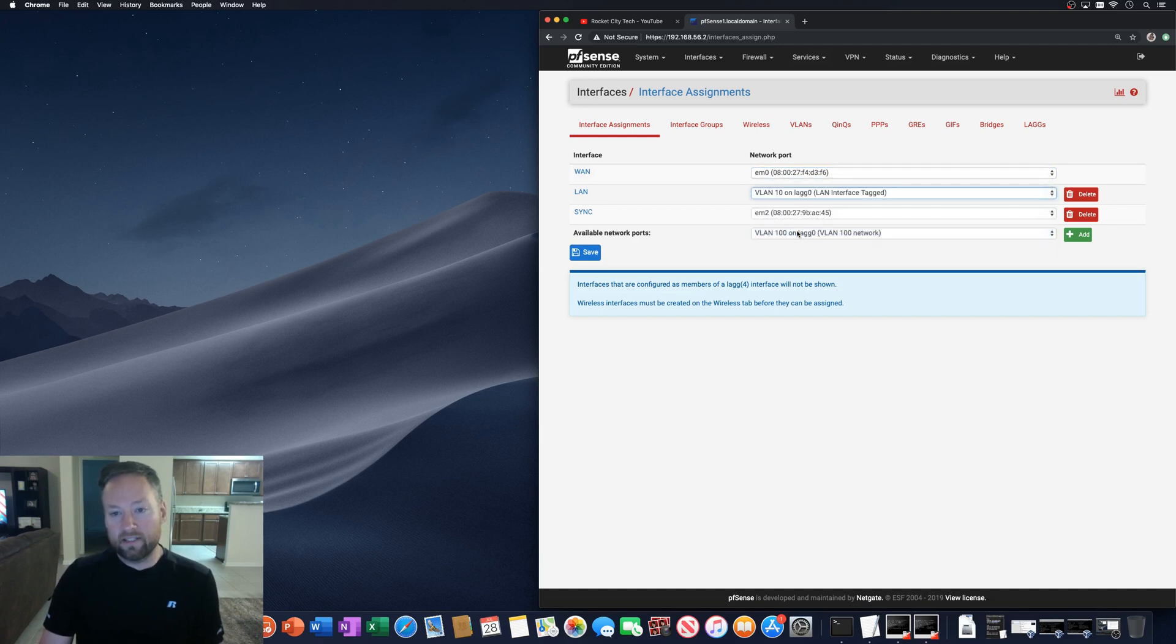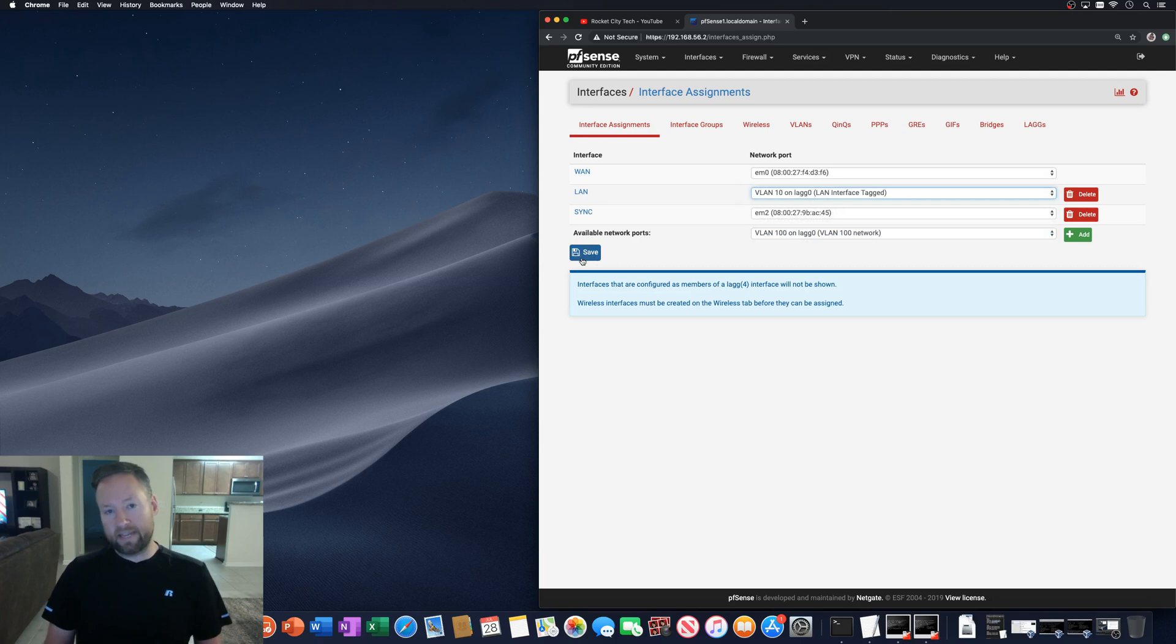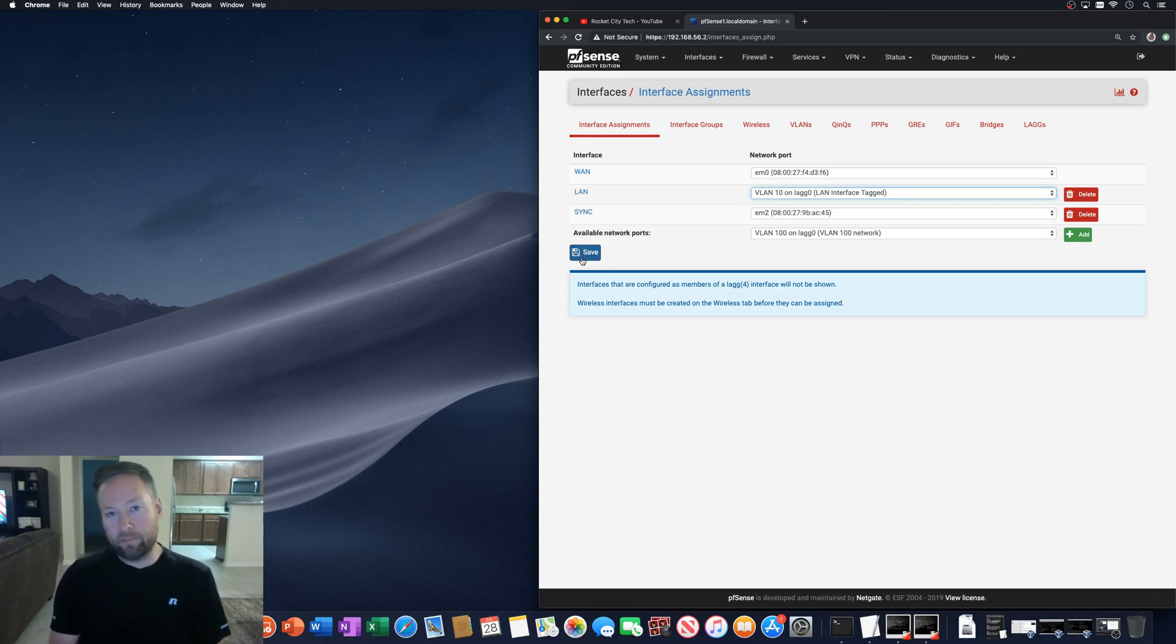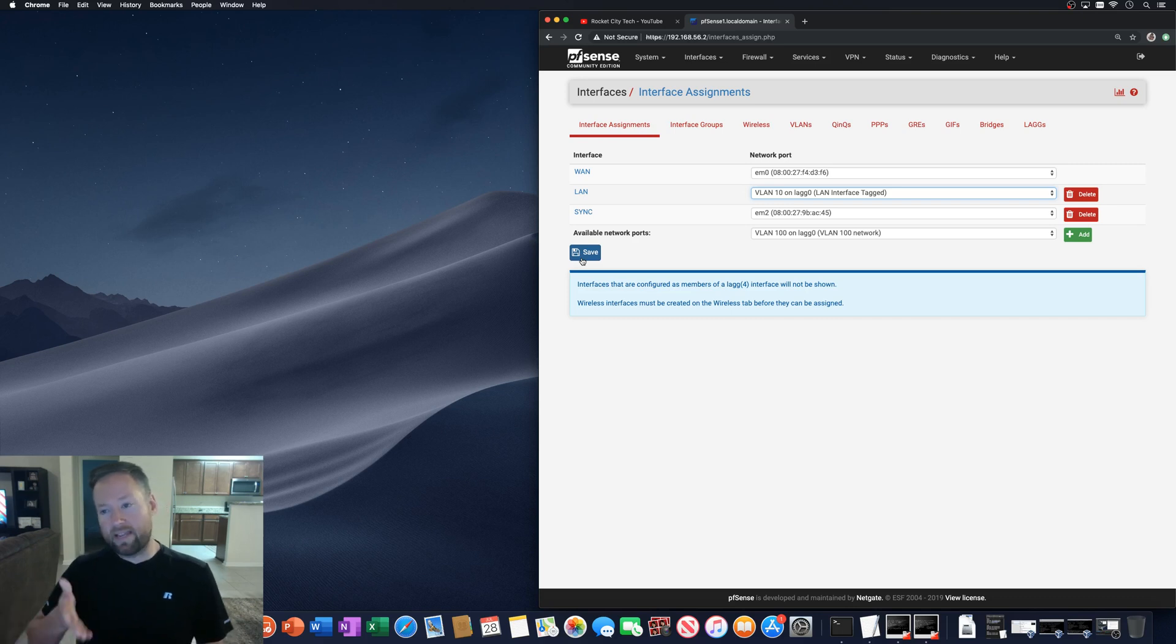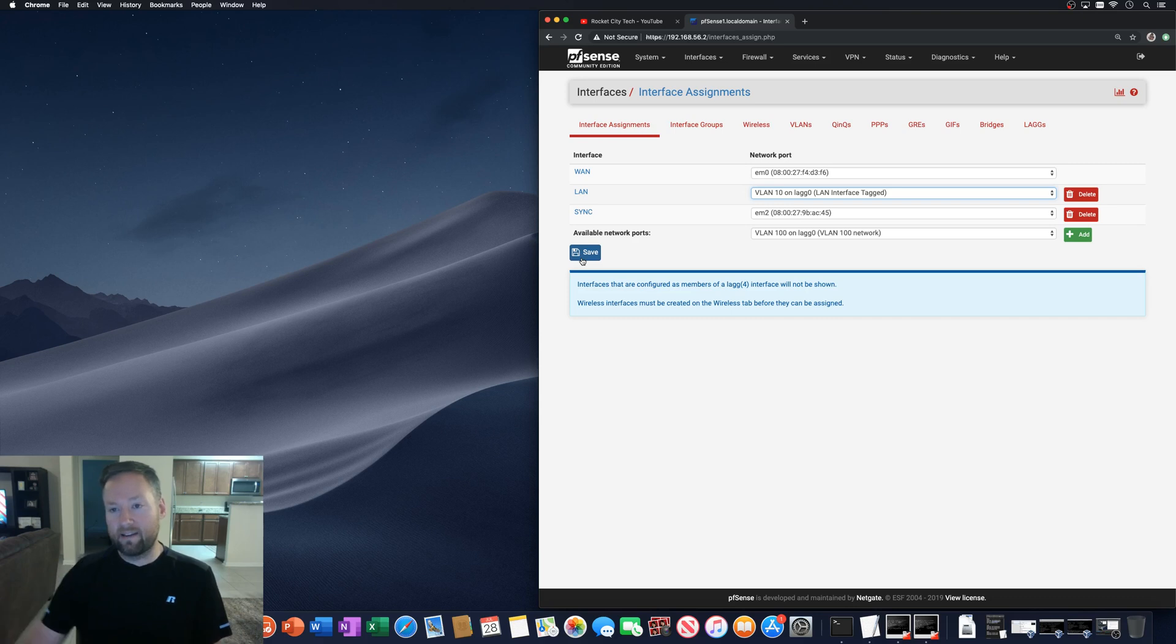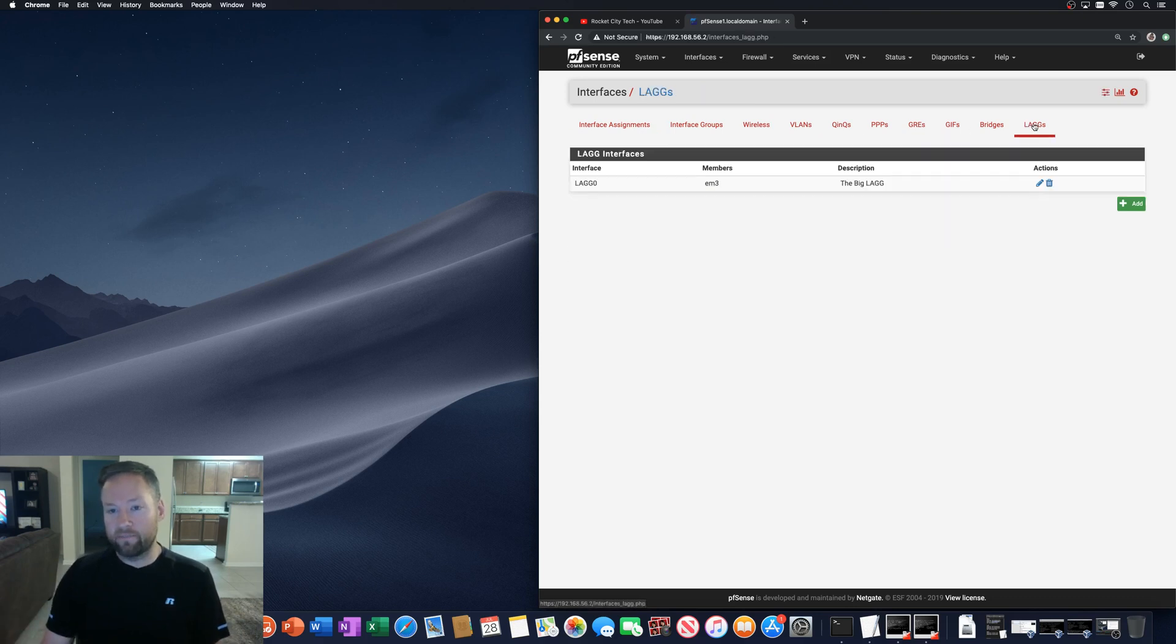select VLAN 10 on LAG zero. Now if I select this and click save, then I'm going to lose access to my interface here, my web GUI, because I don't actually have a way to talk to the LACP LAG that I have set up over here.